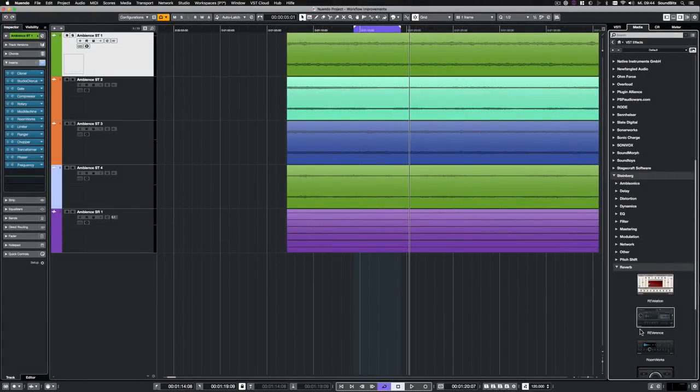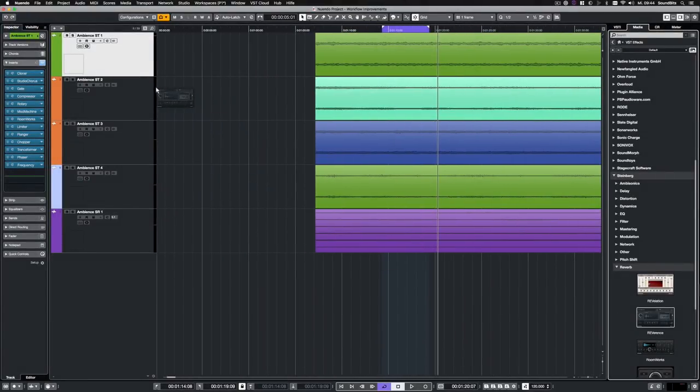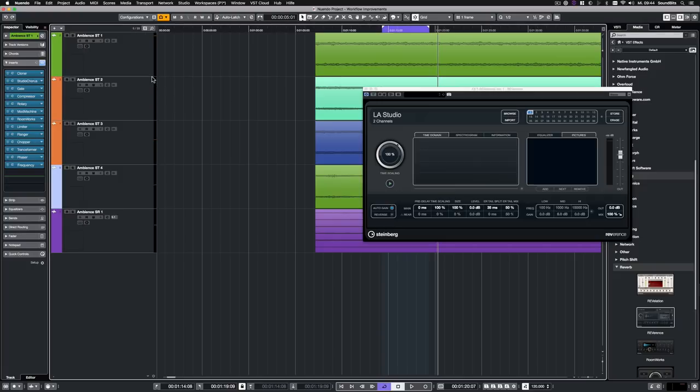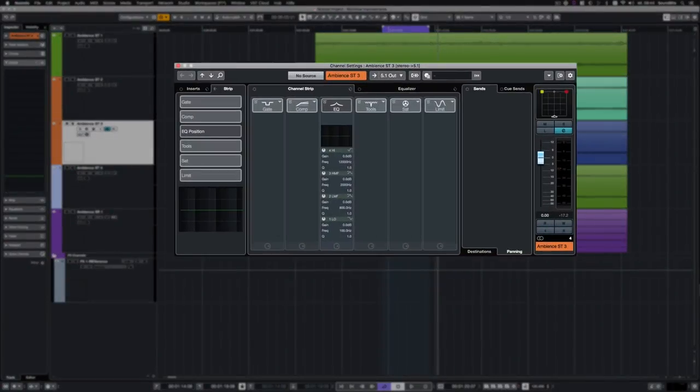In the same manner, you can easily create FX tracks. Just drag the VST plugin between two existing tracks and the FX track will be created automatically. Also, the plugin's user interface appears.